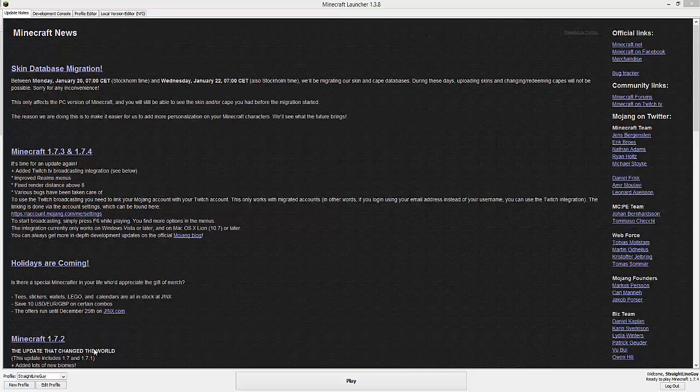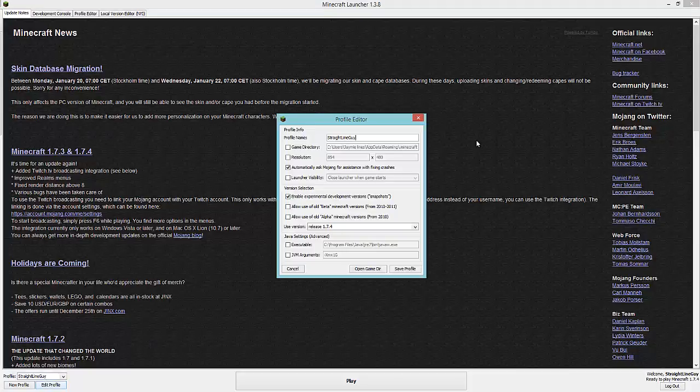To get snapshots, you want to create a new profile or edit your profile. I've got my profile here at the moment, so I'm going to edit profile. And then you're going to get this screen here.